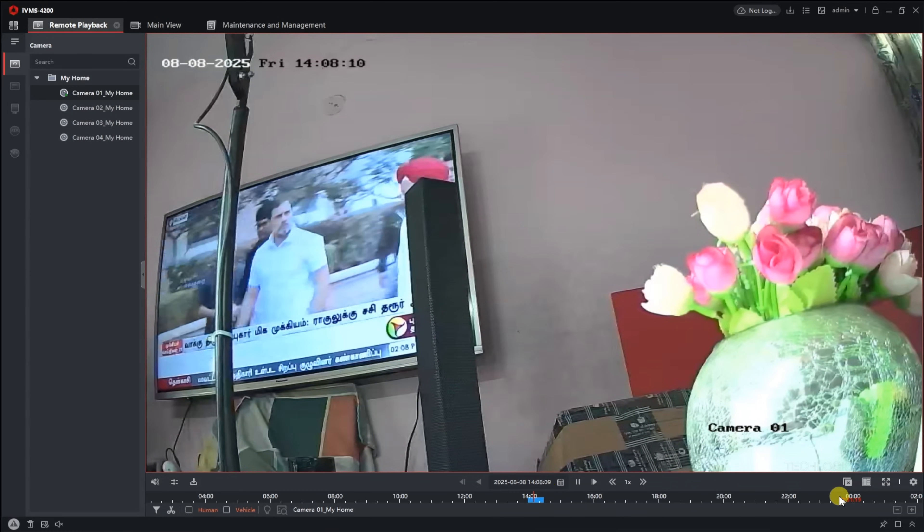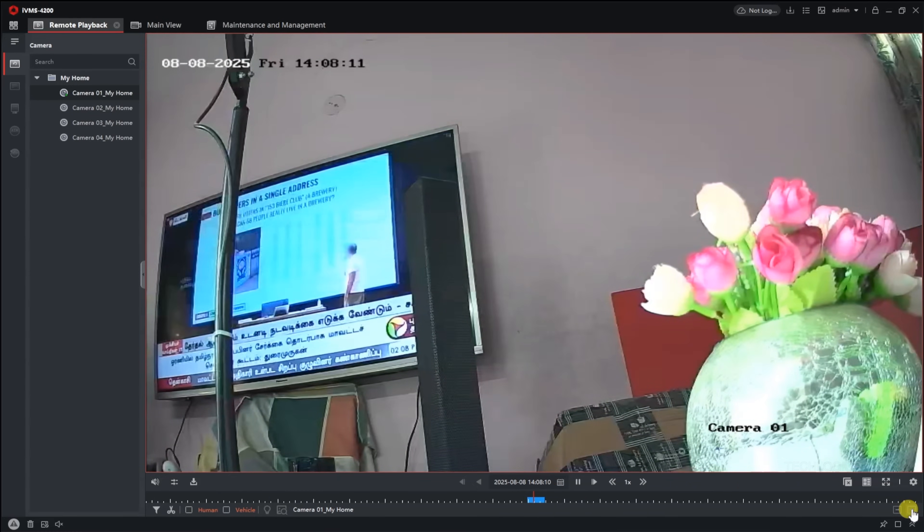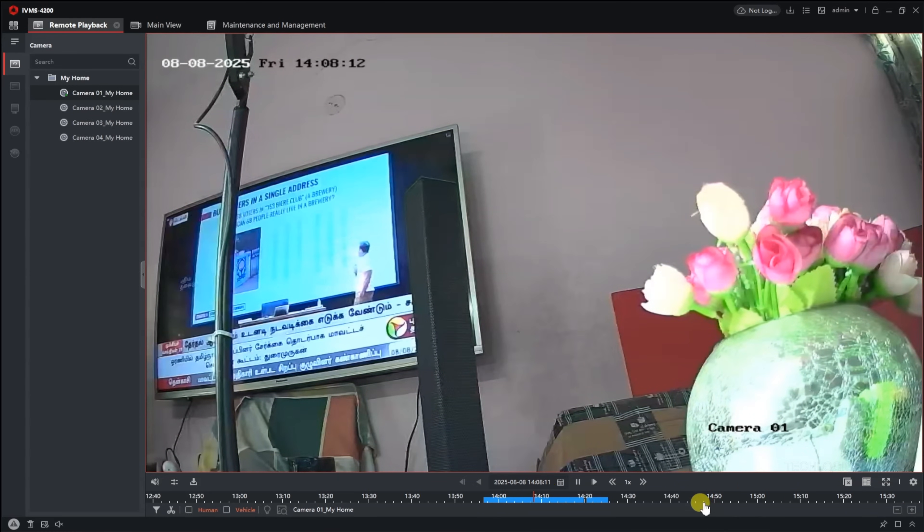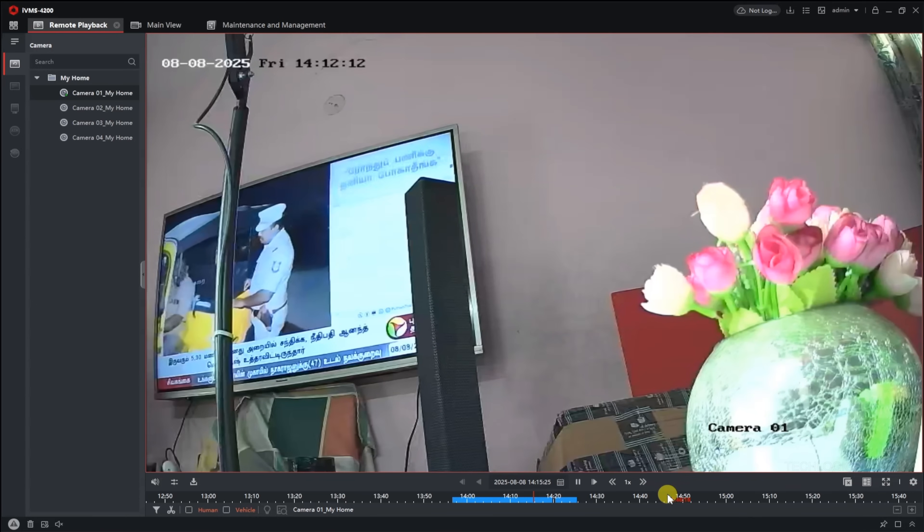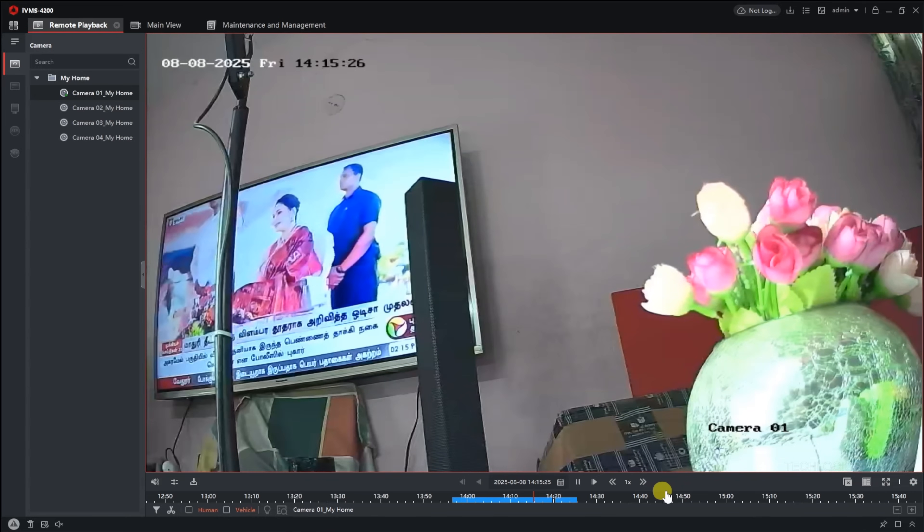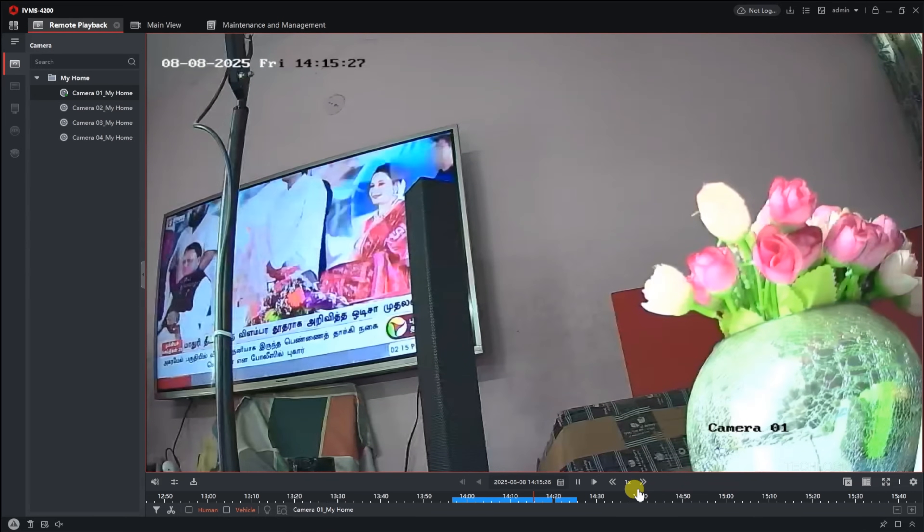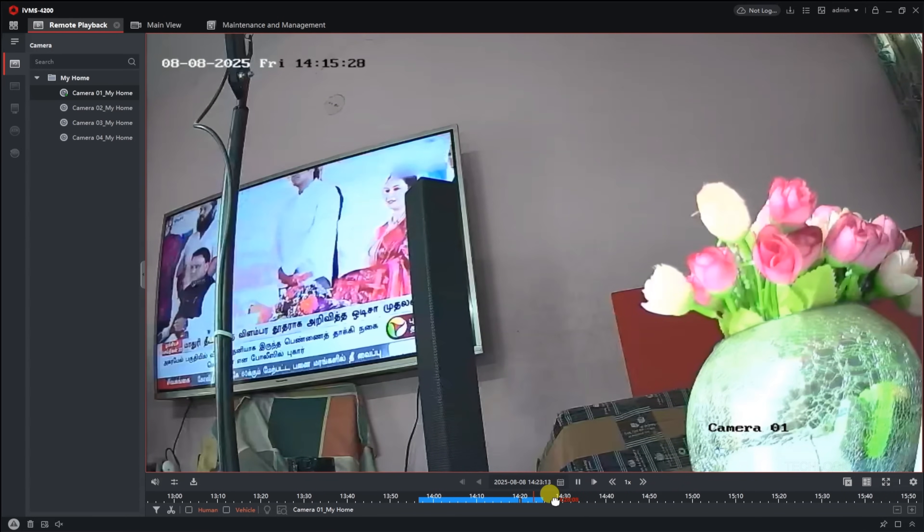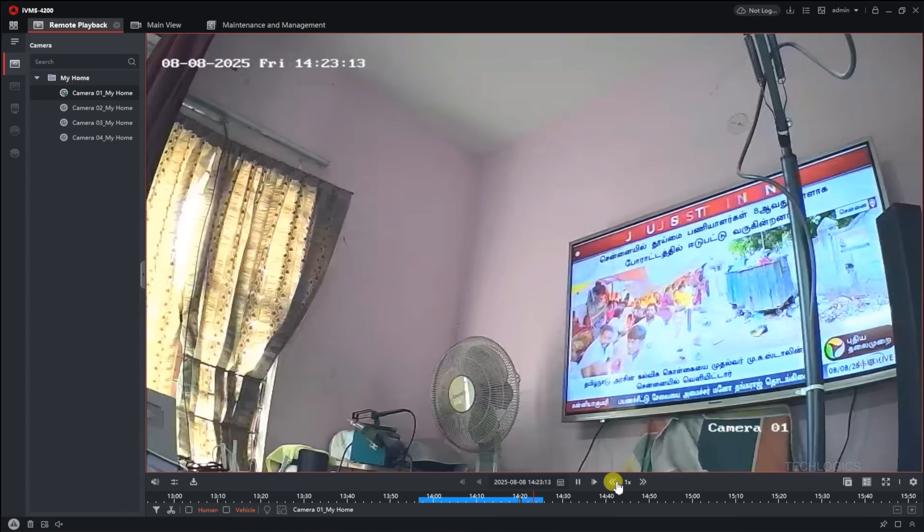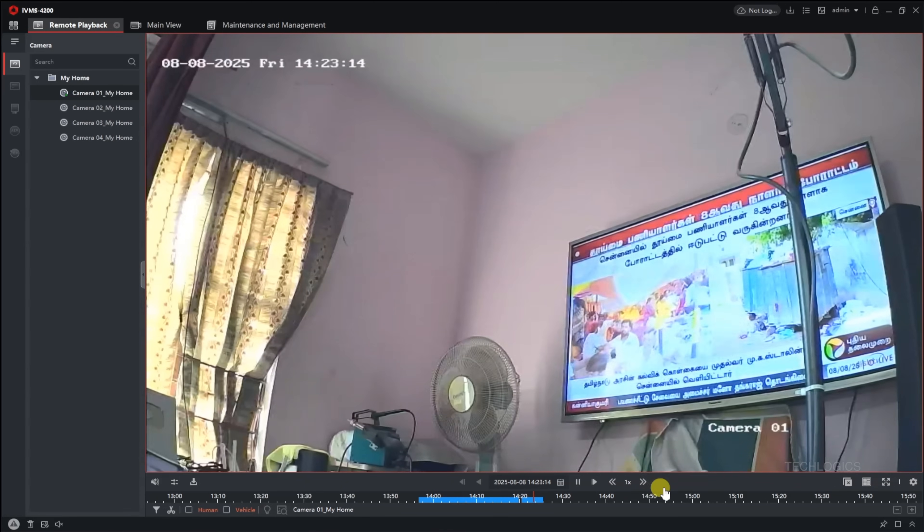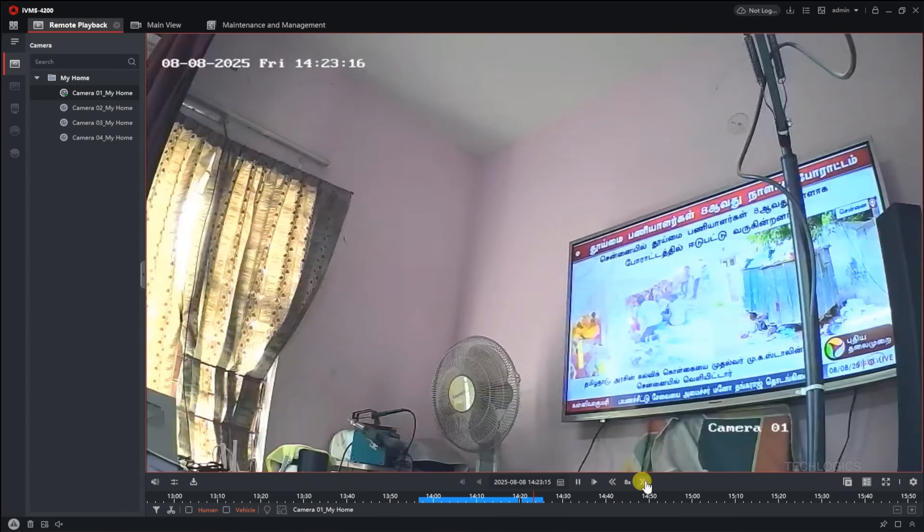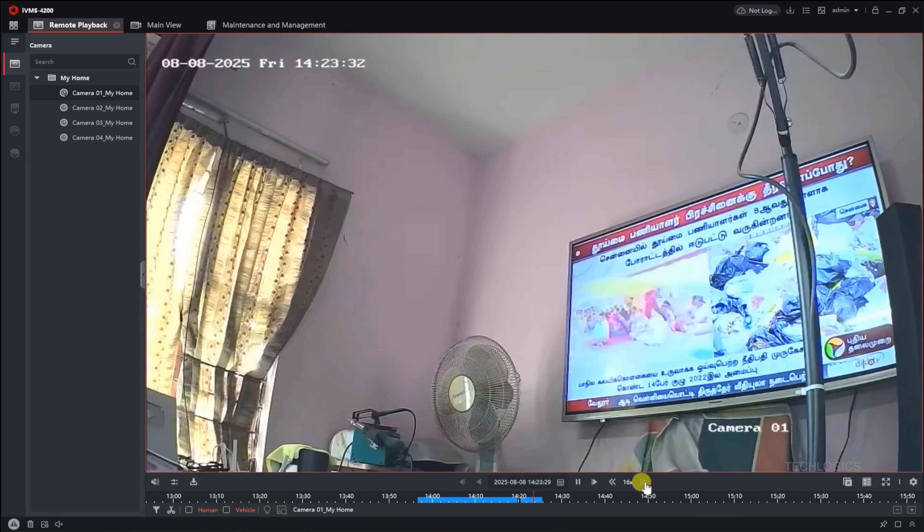For more precise searches, click on the calendar icon and select a specific date to view footage from that day. This makes it easy to navigate through recorded videos by both time and date, helping you find what you're looking for efficiently.